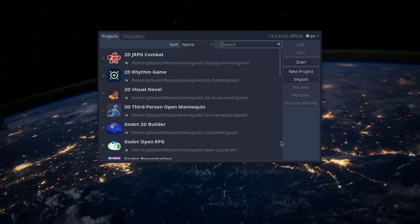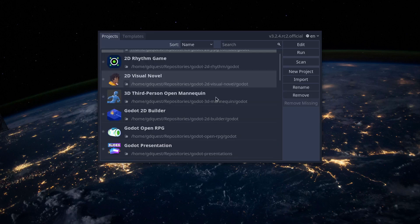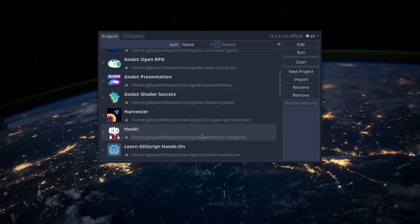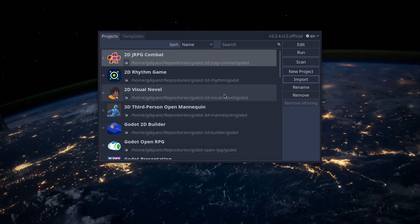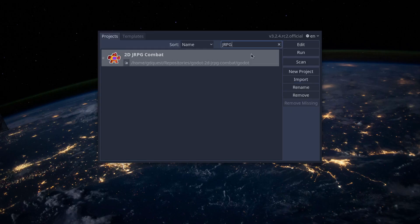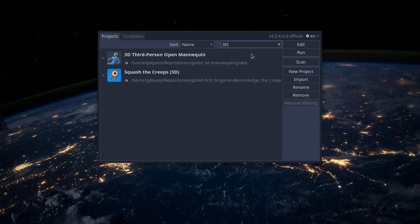When you launch Godot, the first window you see is the project manager. In the default tab, Projects, you can manage existing projects, import or create new ones and more. You can most notably type in the search bar to filter existing projects, which is really useful when importing many demos.